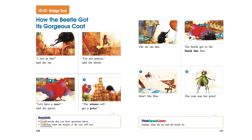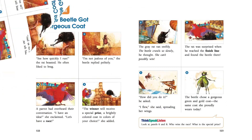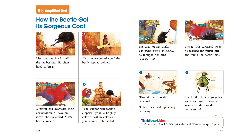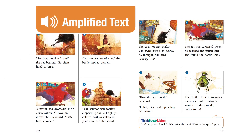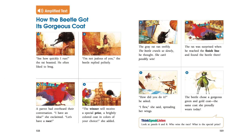Next, students are expected to step up to an amplified text, a scaffold of the grade-level text they will read next. Repetition of vocabulary and visual supports enhance the meaning of this more complex text.